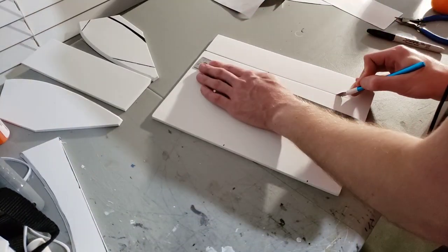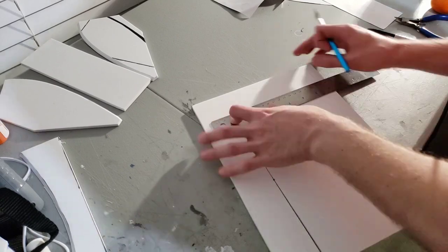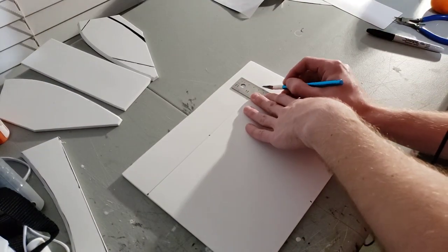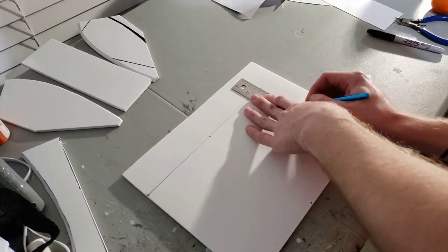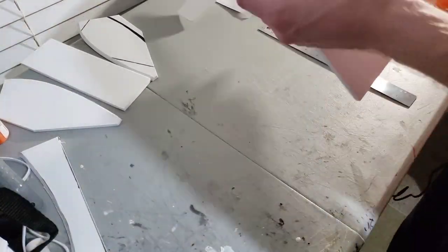And what I'm cutting out here is just the bicep armor. These are just two rectangles kind of glued together. I'll add some stuff to it later, but this is just the basic shape.